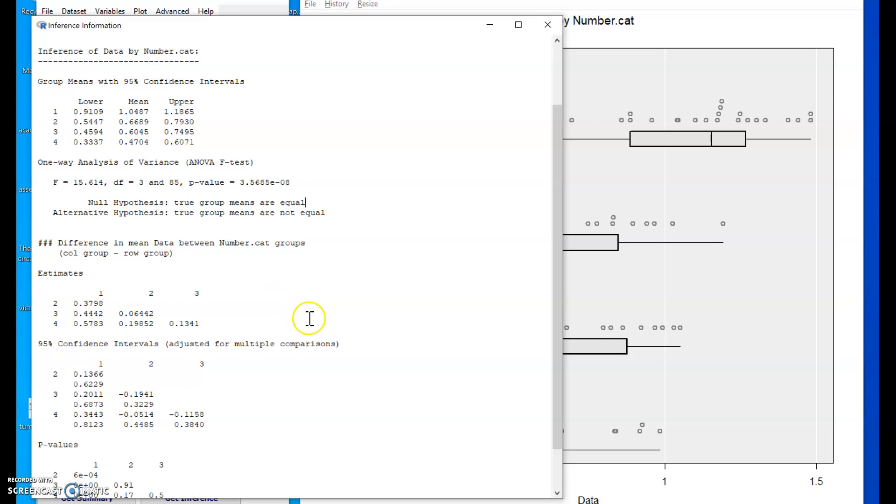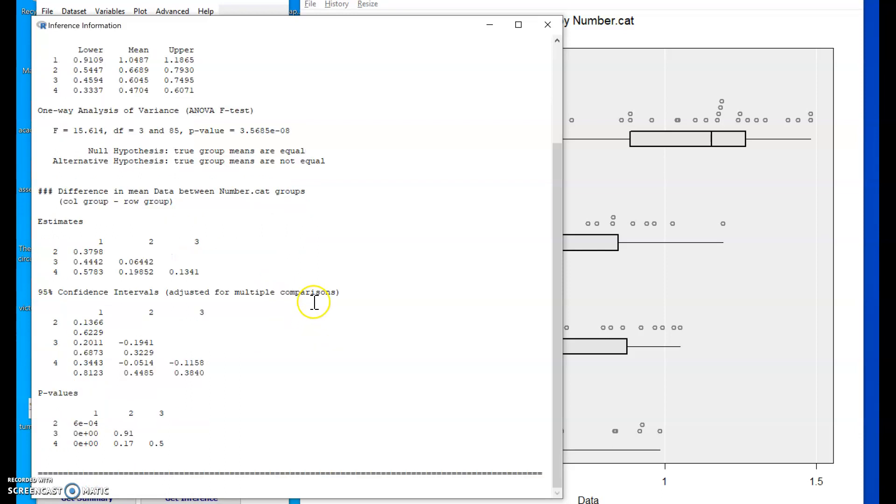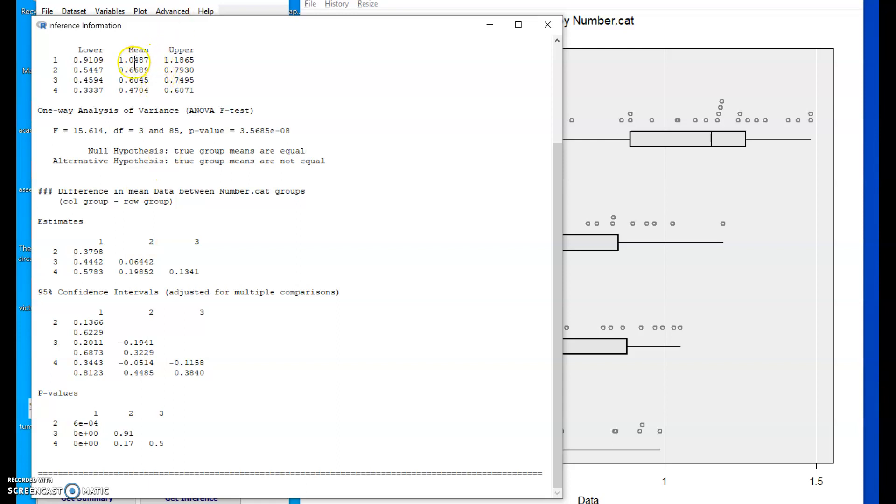This stuff down the bottom here, these are differences in the pairwise sample means. So 1.0487 minus 0.6689 gives us this value. Confidence intervals associated with the difference in two means.